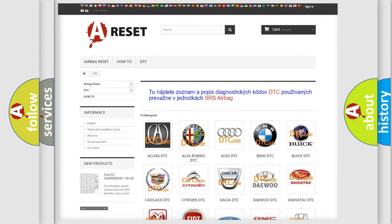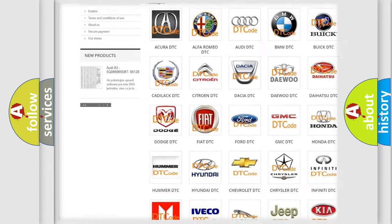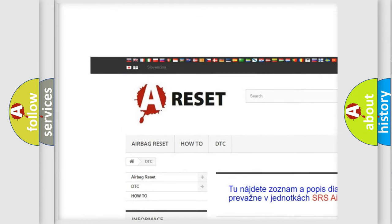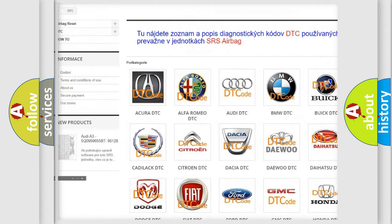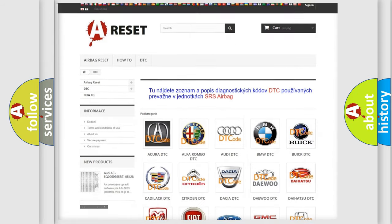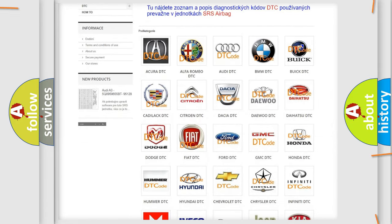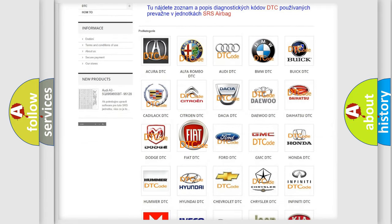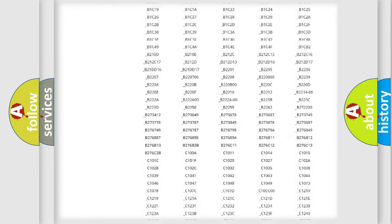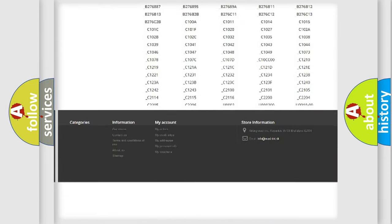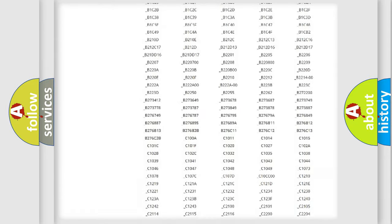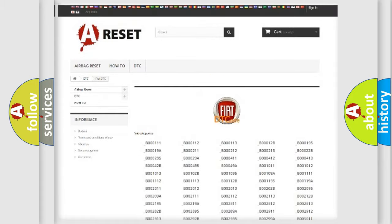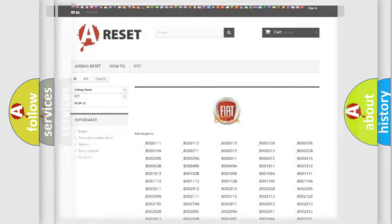Our website airbagreset.sk produces useful videos for you. You do not have to go through the OBD2 protocol anymore to know how to troubleshoot any car breakdown. You will find all the diagnostic codes that can be diagnosed in Fiat vehicles, and many other useful things.